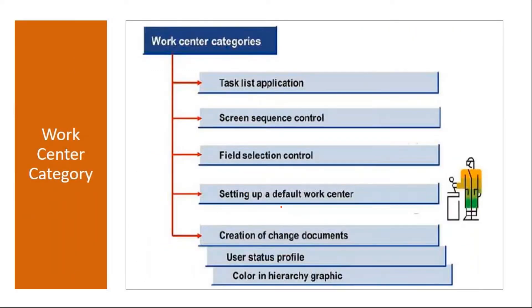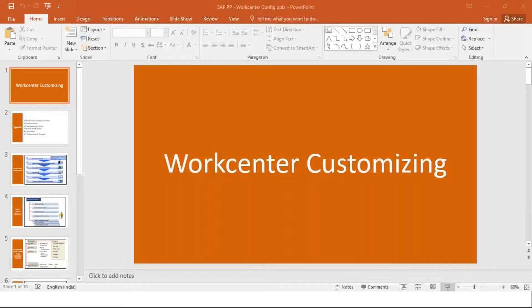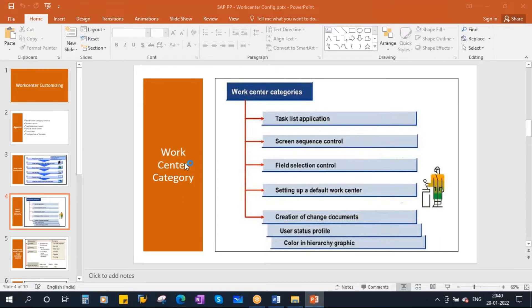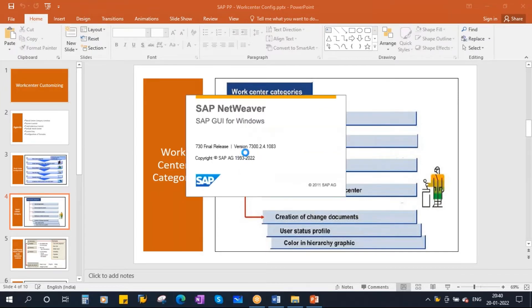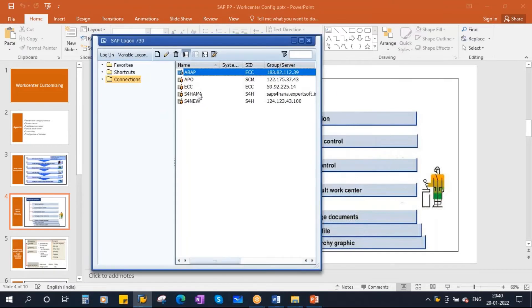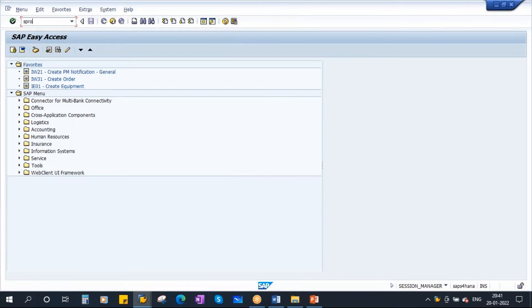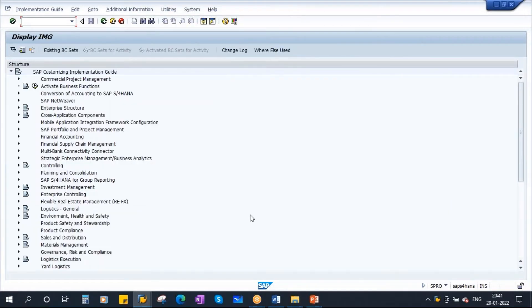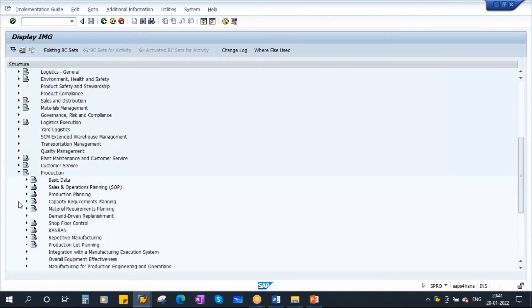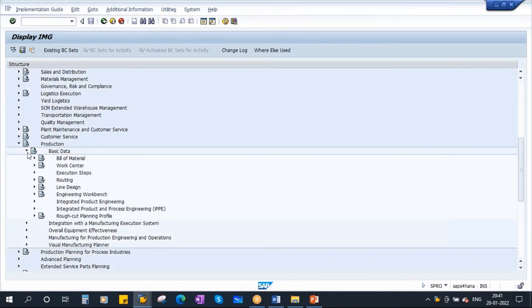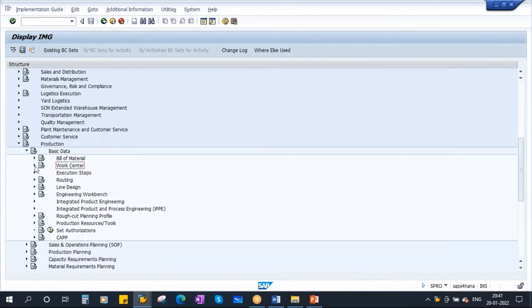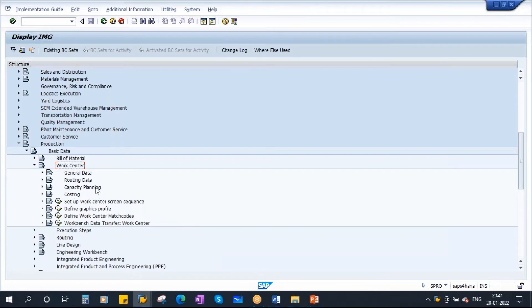We'll start with work center category. Let me go to the system and open SAP Reference IMG. Scrolling down to Production — yesterday we covered Bill of Material, so today we are covering work center. If you open this node, you can do all the configuration related to work center. We'll start with work center category.